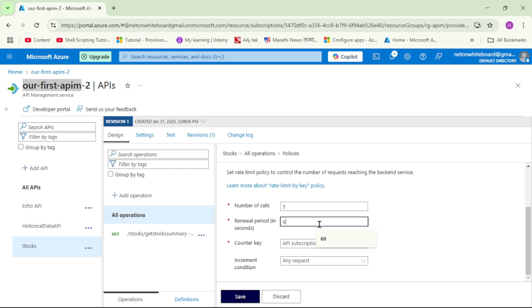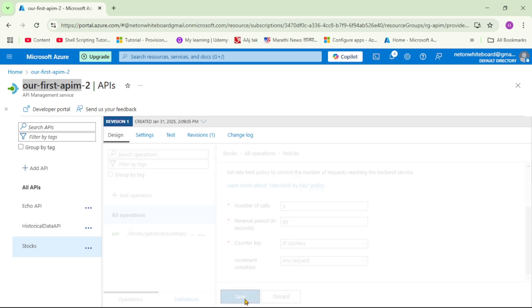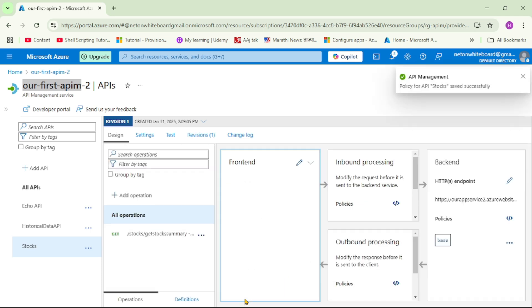Renewal period: 60 seconds. Guys, this is important - the counter key. Basically, we want to restrict this call based on a certain user. So here I will say IP address, meaning from a certain IP address we are applying the rate limit. And here I will say save. And basically, that's it.